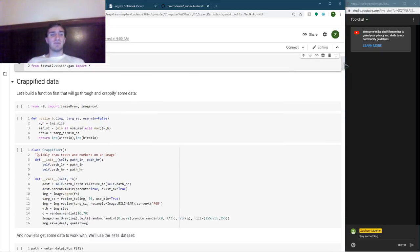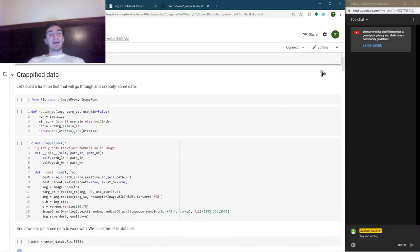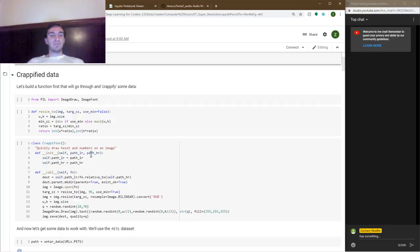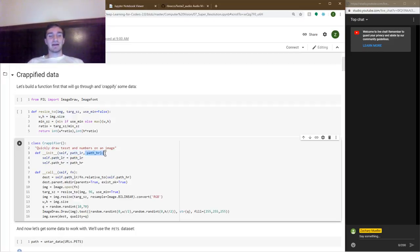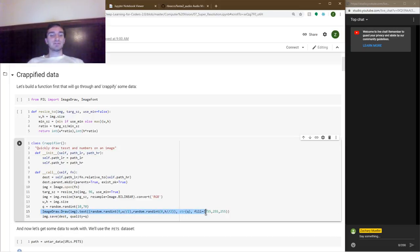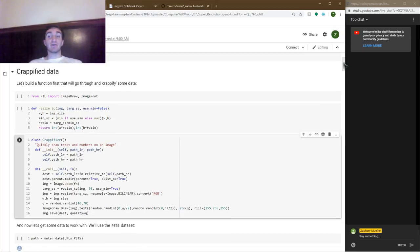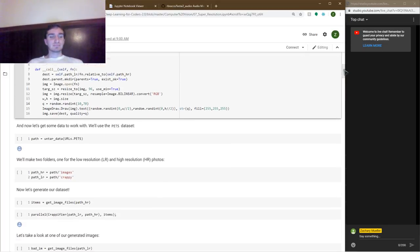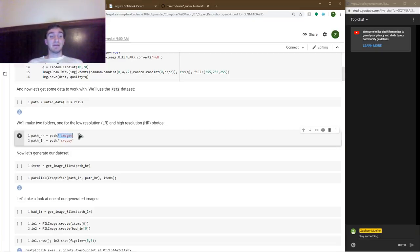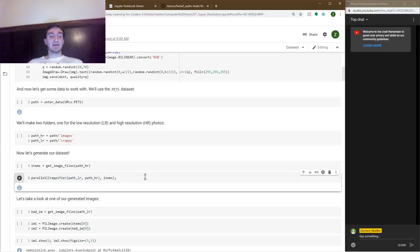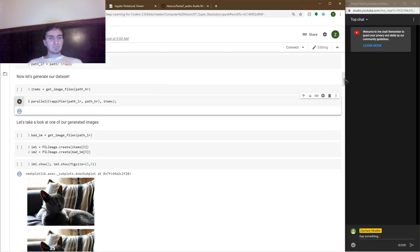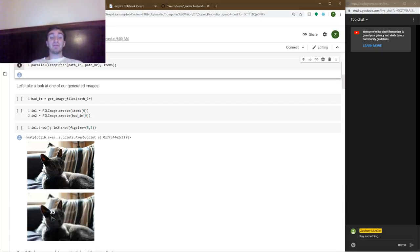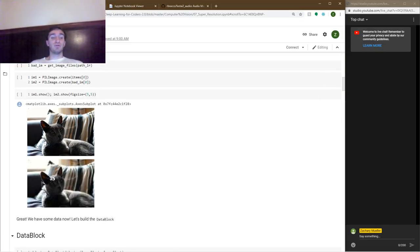So first let's make a very quick crapifier, if you will, to build our crappy data. And so all this is going to do is take in two paths, a low resolution and a high resolution. And all we're doing is drawing some random numbers and letters onto our images, save them away, and that is now our crappy data. So we're gonna go ahead and do this on the pets data set. We're gonna make an images folder and a crappy folder. And we can use parallel processing to get our data set generation done in about 30 seconds or so. Now if we go ahead and look at a few of our crappy images, you can see that this is the original cat. And now we have it blurred a little bit along with a 35 written on top. So the goal is to remove that 35.